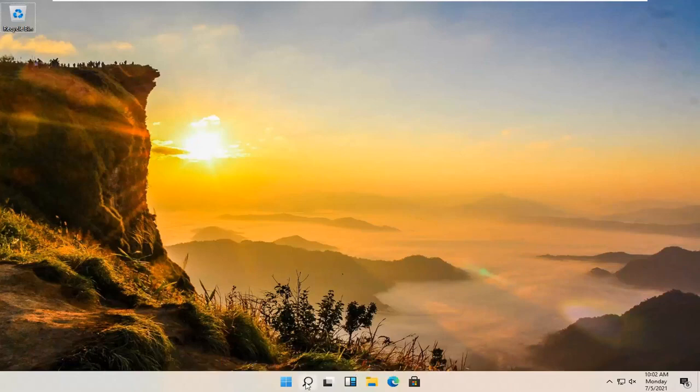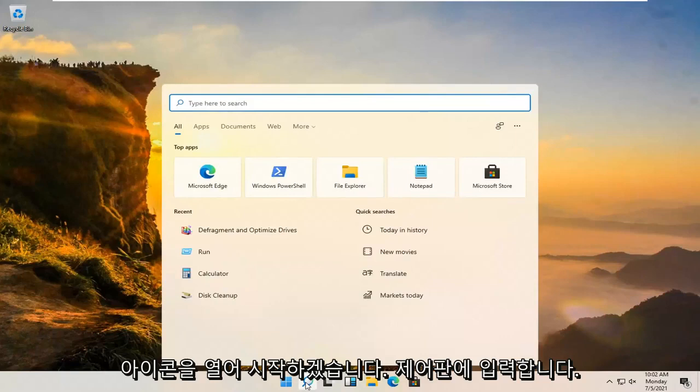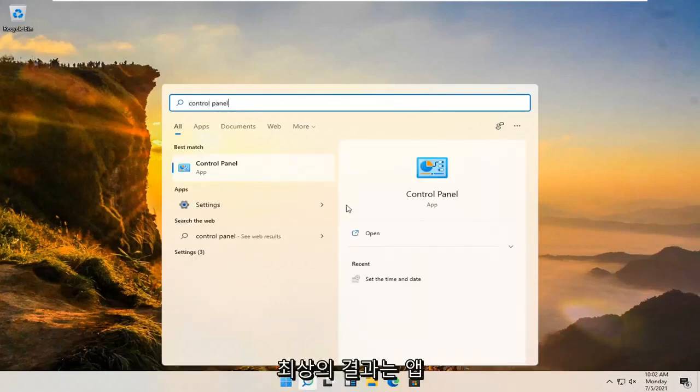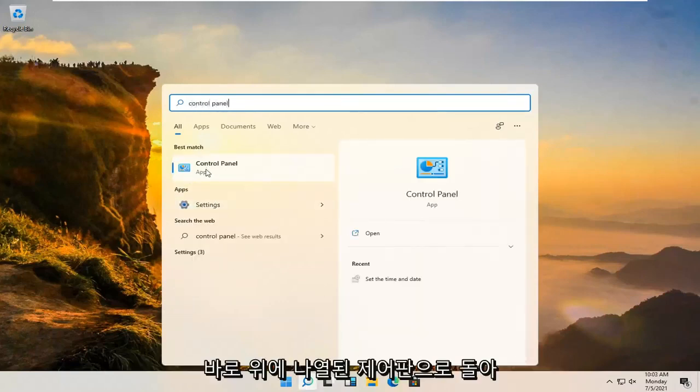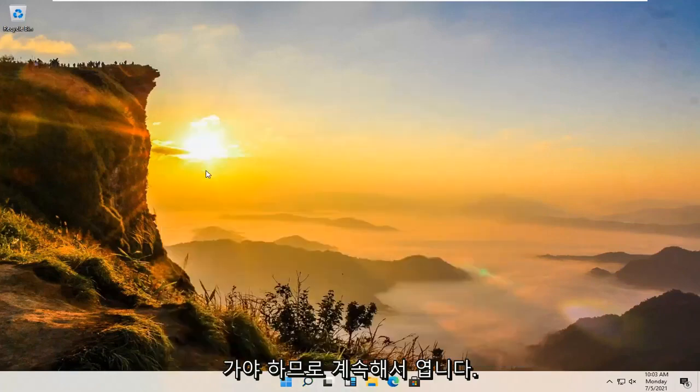We're going to start off by opening up the magnifying glass, the little search icon, and you're going to type in control panel. Best results should go back with control panel listed right above app. Go ahead and open that up.